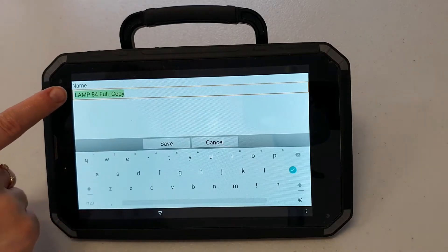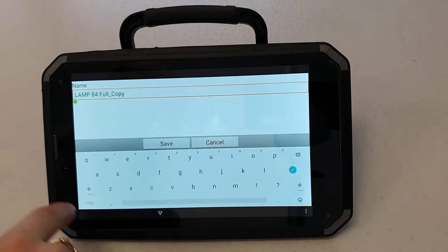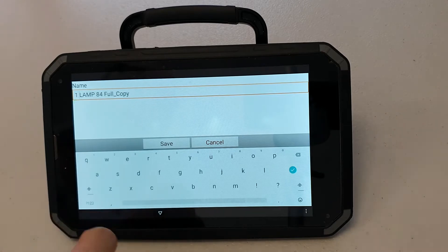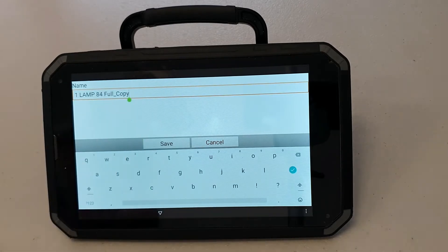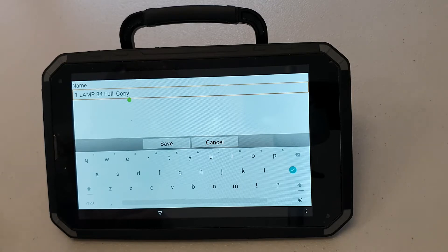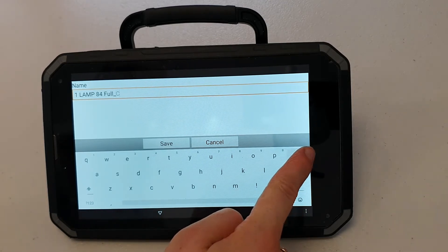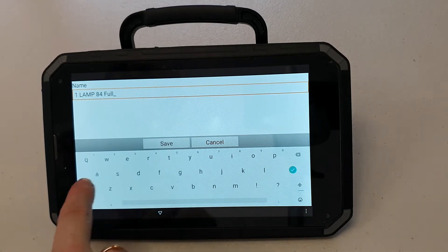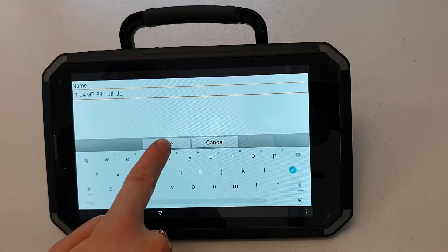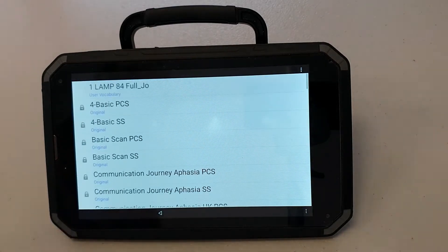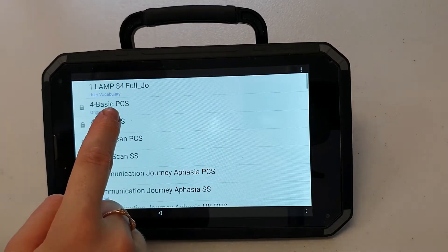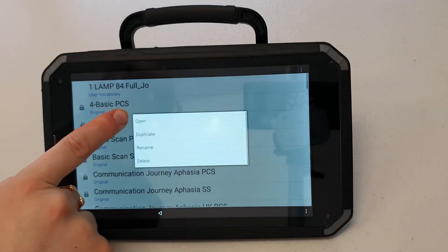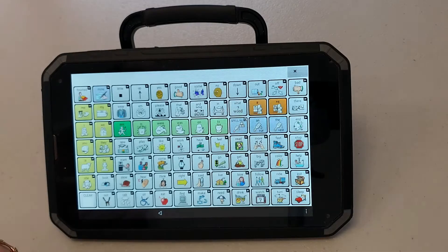I'm going to put a number at the start. The number will make sure that my customized vocabulary file appears at the top of the screen. I'll then just put my name there so I know this is my file and then I'll press save. My file will then appear at the top of the screen. I can open it now and begin making changes.